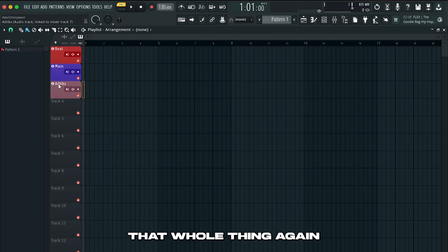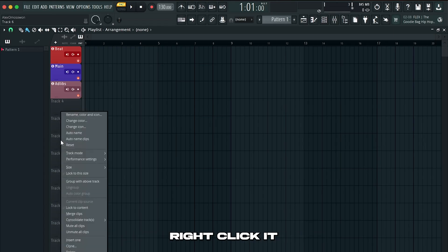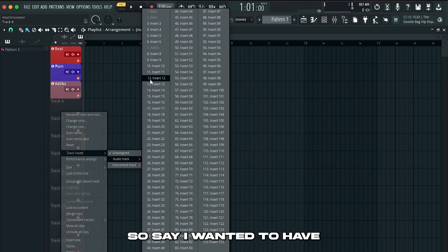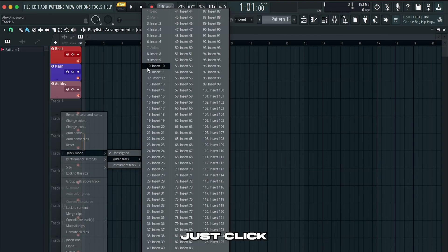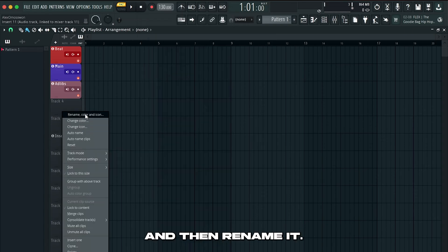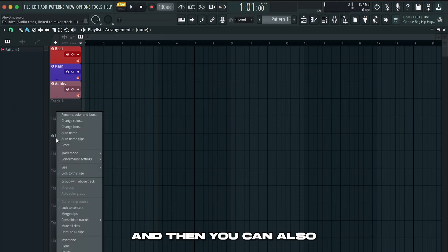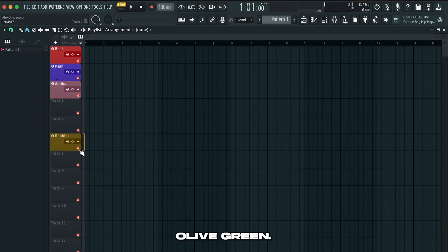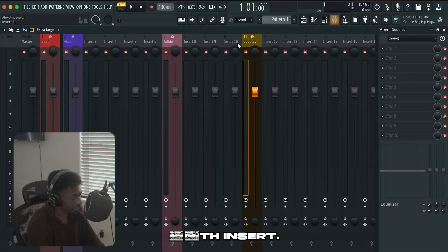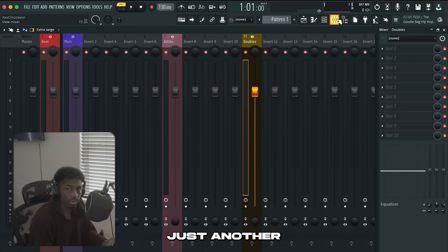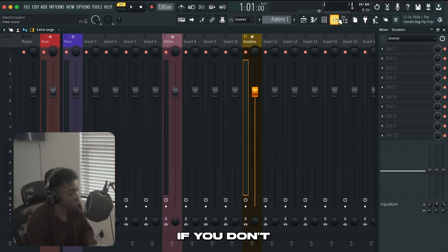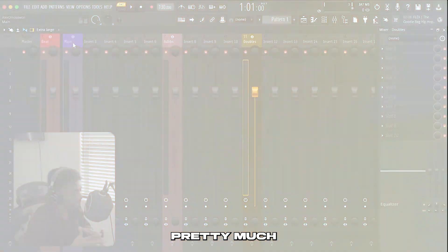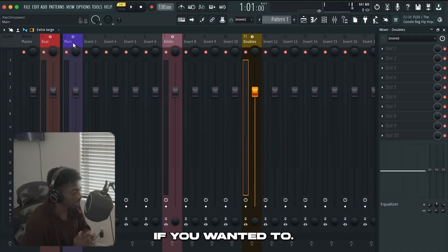Another way you could also do that whole thing again is if you go to your playlist and you go to a track. Right click it hit track mode go to audio track and select the insert. Say I wanted to have a doubles insert. Just click any insert and then rename it. Let's say doubles. And then you can also color it. Let's color it like dark olive green. And then now it should be routed to the 11th insert. That's just another way of doing it if you don't want to do it this first way.